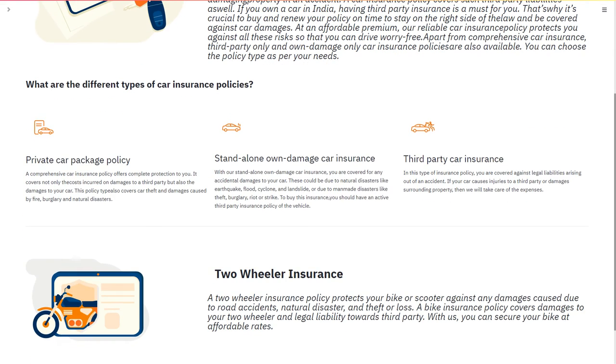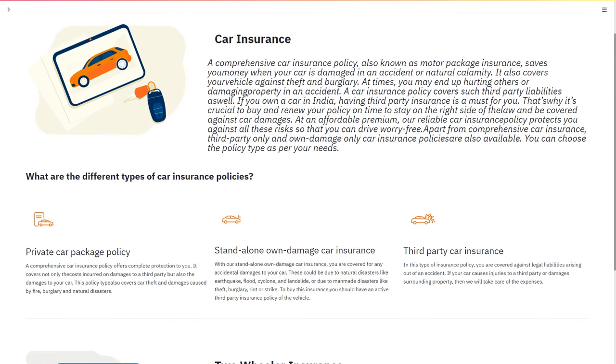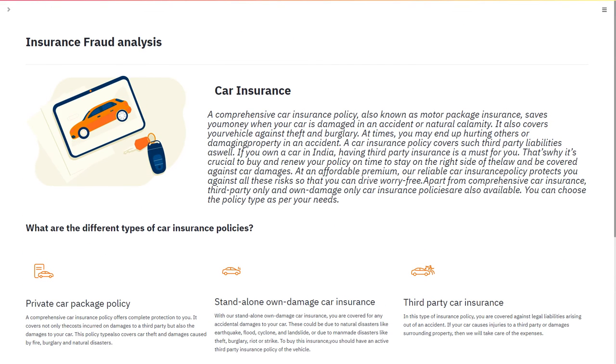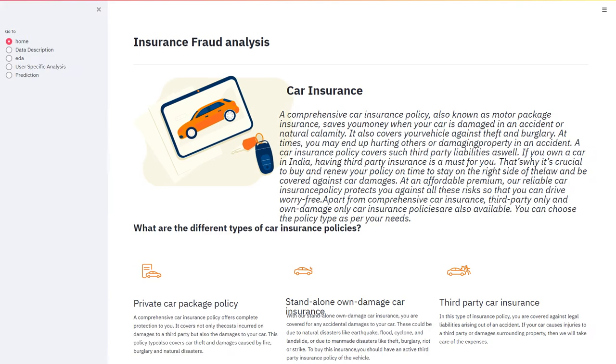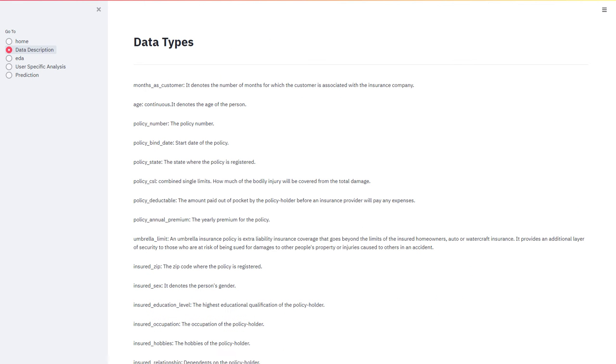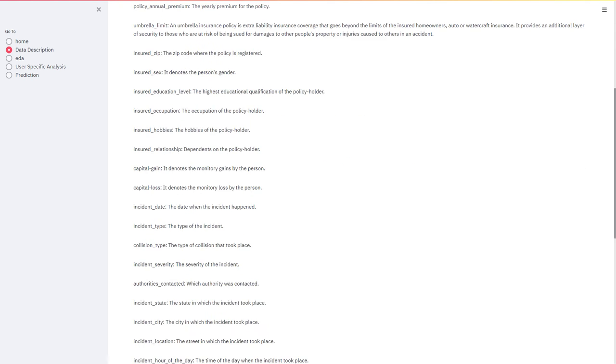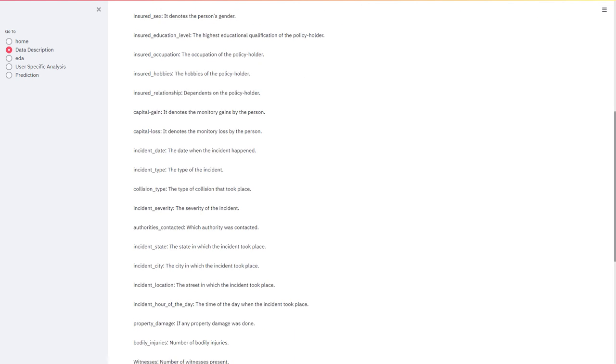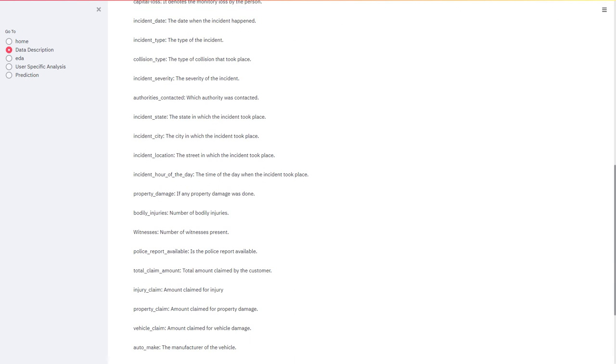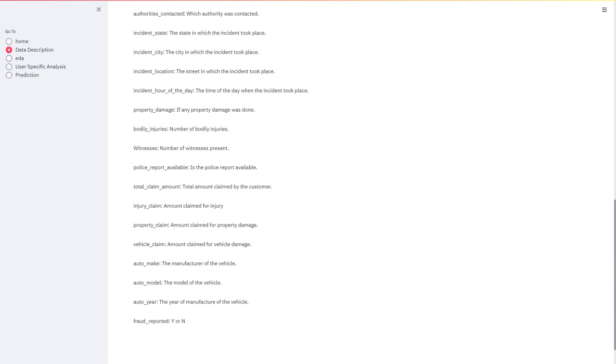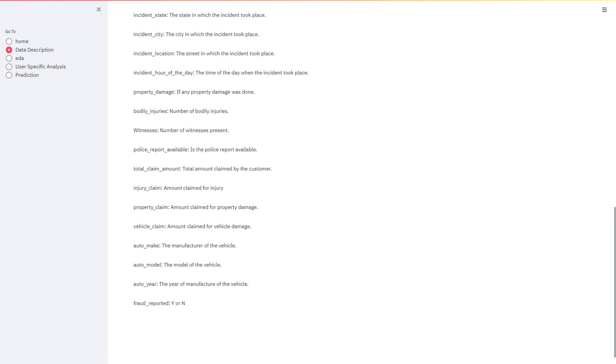In this project we'll be focusing mainly on car accidents. We have collected the data for that. Coming to the data description part, here we have the description of all the data types which we have used in the dataset. We will be focusing on the fraud_reported variable where it shows whether the fraud reported is a fraud or not.